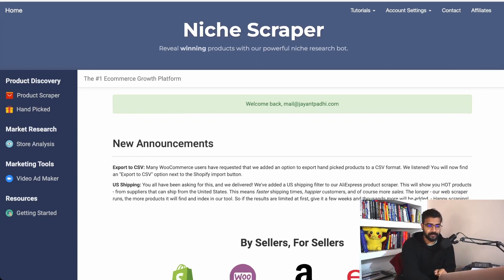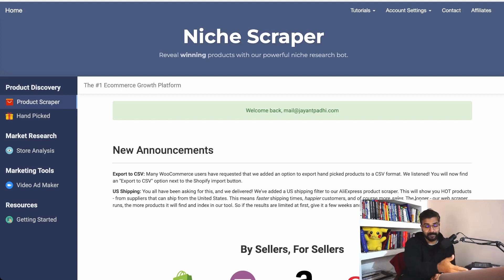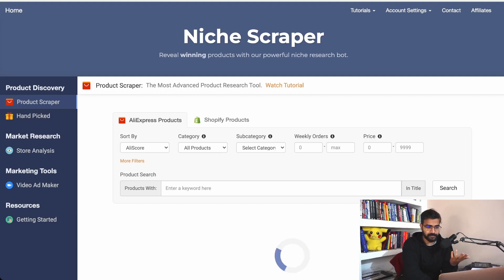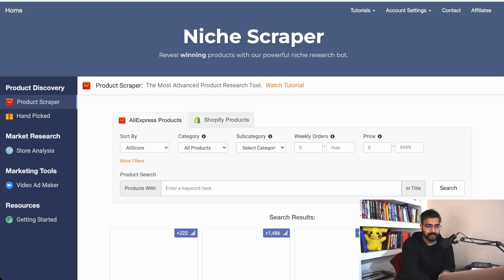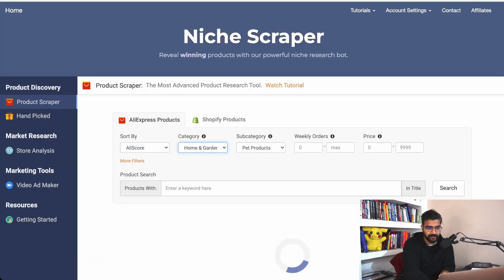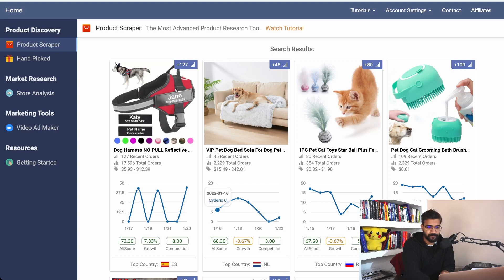Here it is. The way to find winning products is to go to Product Scraper. Handpicked is the one where they do the research for you, but Product Scraper is something you can always use to find winning products. You have two options: AliExpress products and Shopify products. Here you can start searching — you can find a category. Let's say I want to sell pet products.